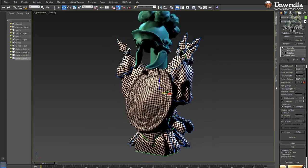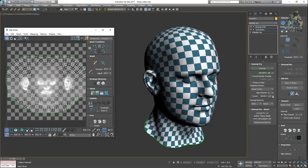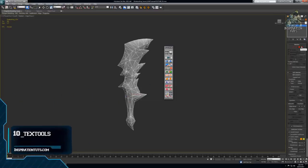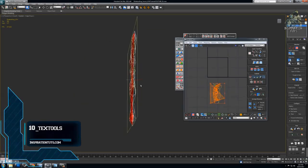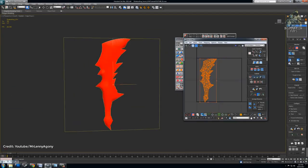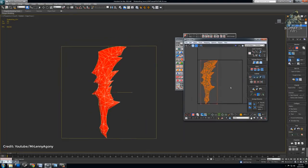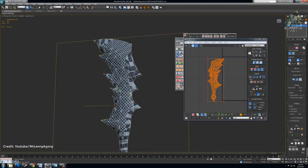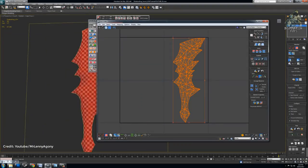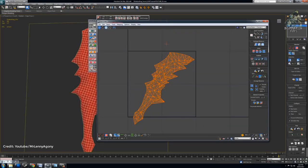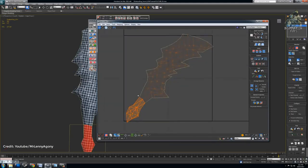Today we're going to talk about 10 of the best UV unwrapping plugins and scripts for 3ds Max, and we are going to start the countdown list with number 10: Text Tools. It is a collection of tools that helps any texture artist with UV and texture related tasks. The main philosophy is to shorten typical steps into simple context-sensitive single clicks, and you can download Text Tools for free. To start using it, you can just drag the Text Tools installation file into the viewport and let it install itself into your 3ds Max user folders.